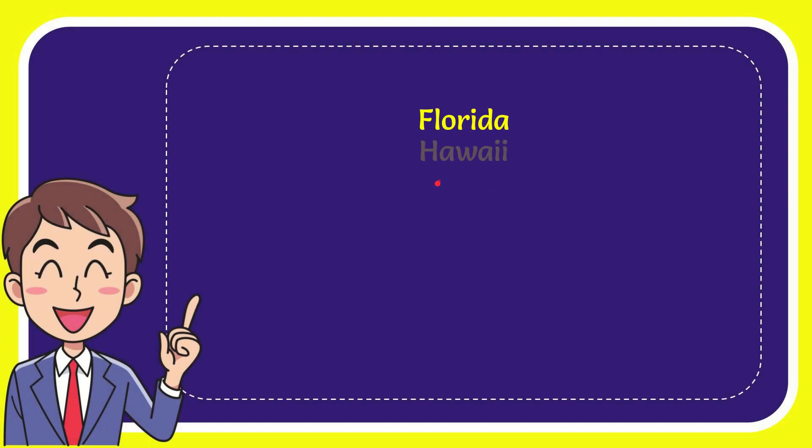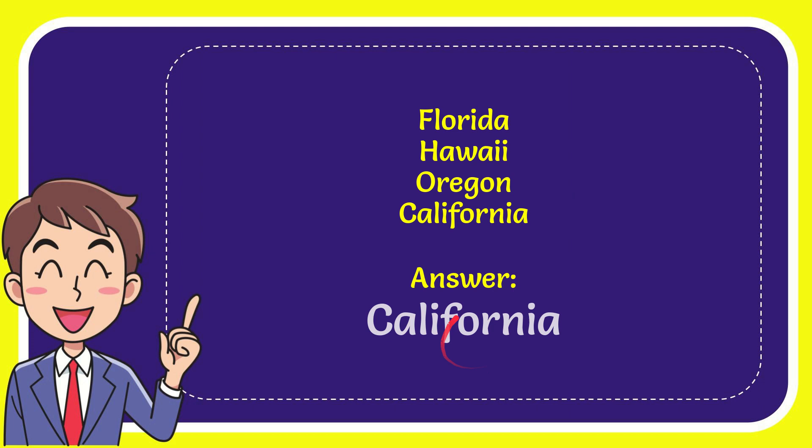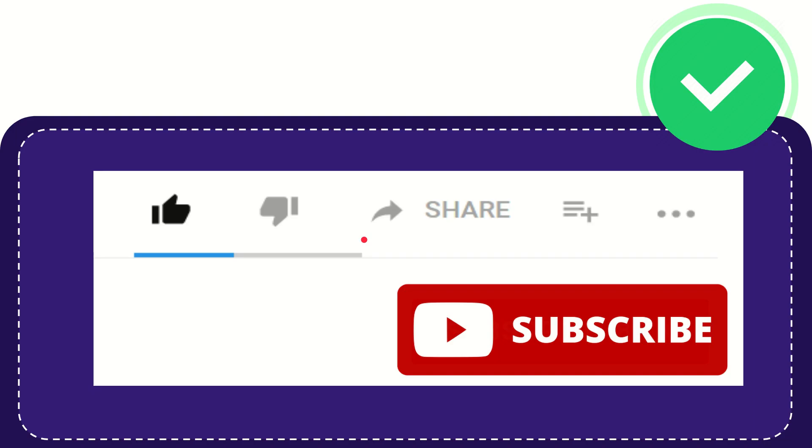First option is Florida, second option is Hawaii, third option is Oregon, and very last option is California. And the correct answer for the question is California.